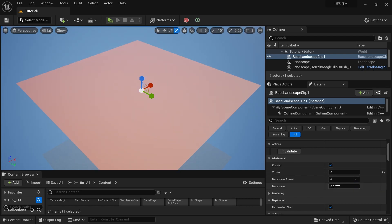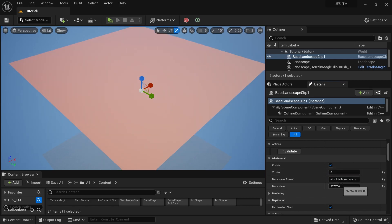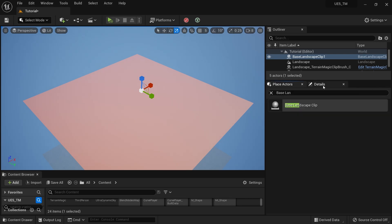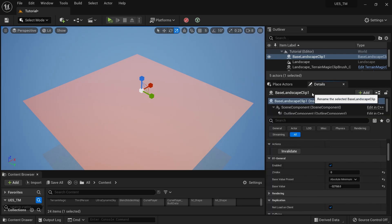It comes up like this. I'll set this to Absolute Minimum — that's my base landscape level. Now we're going to create a volcano.